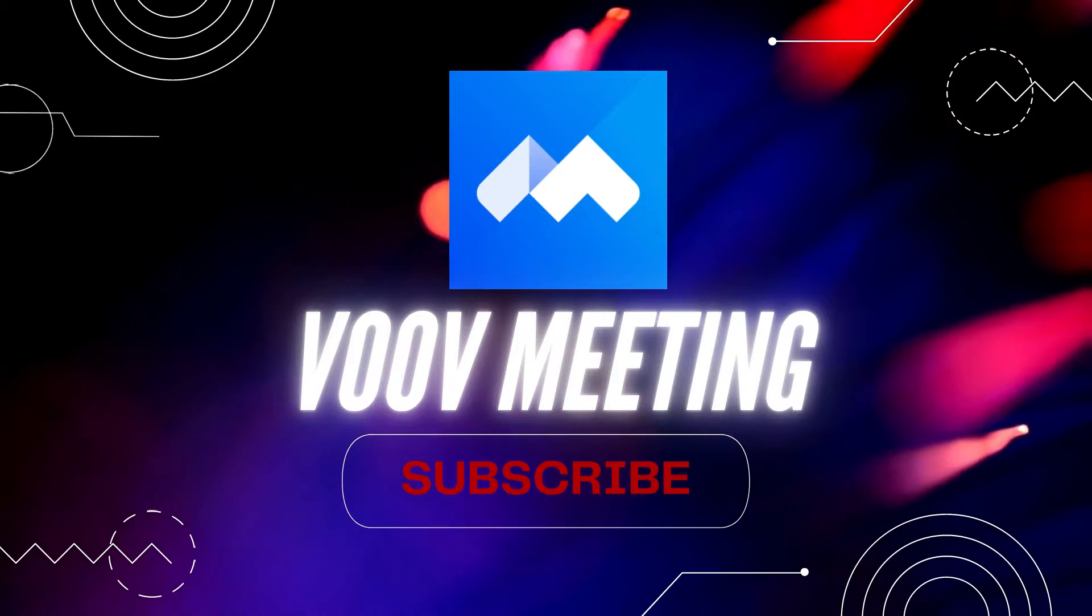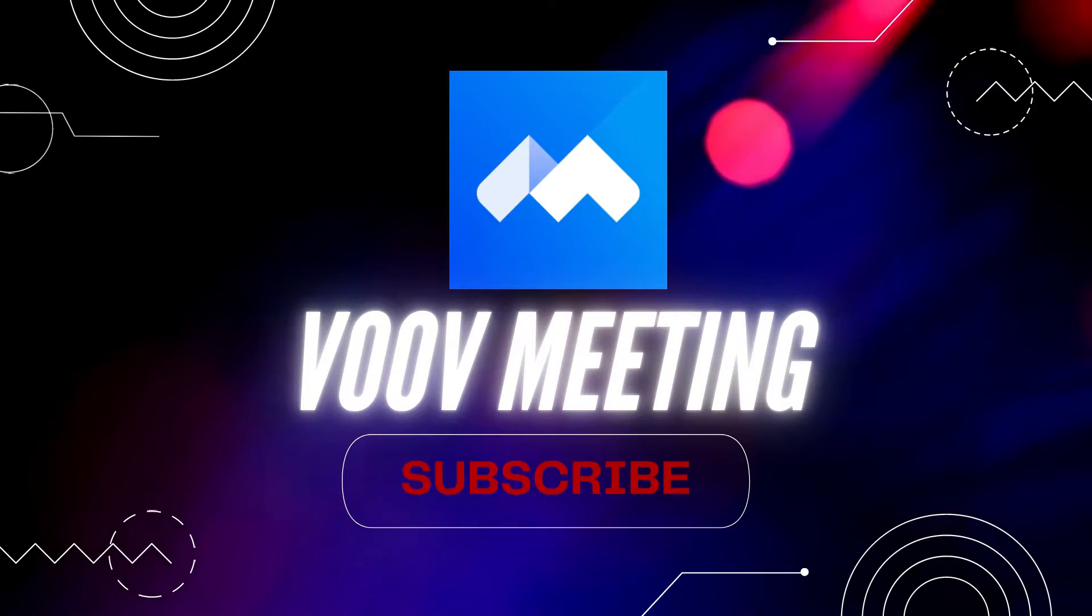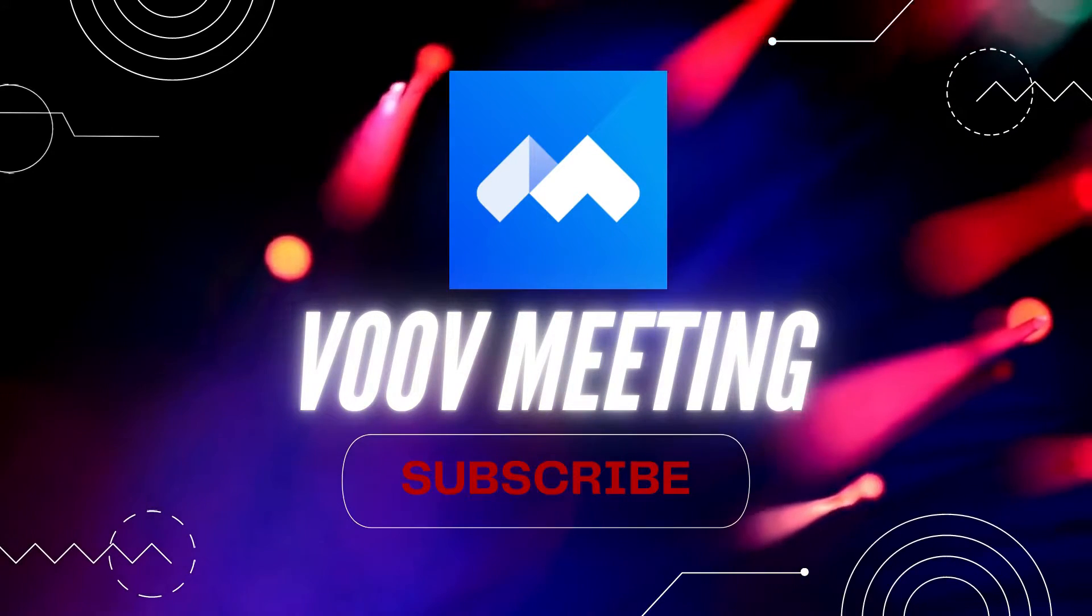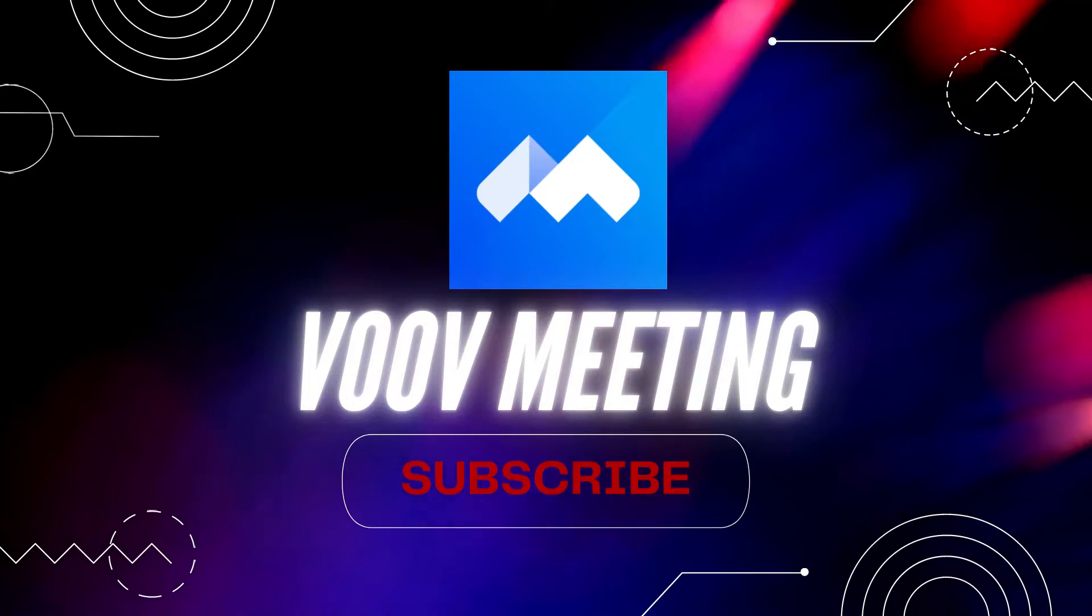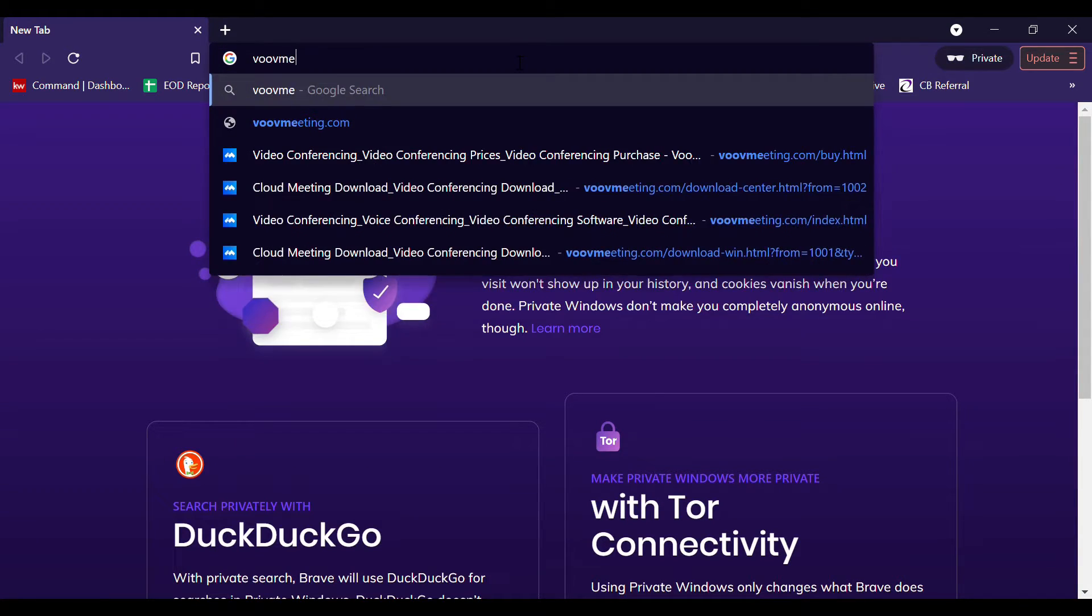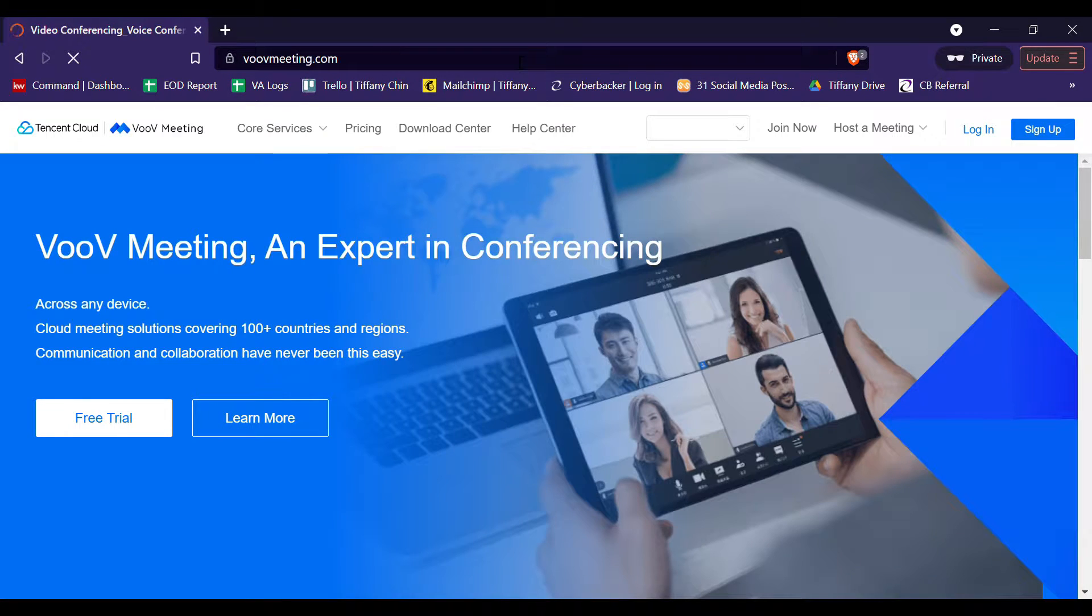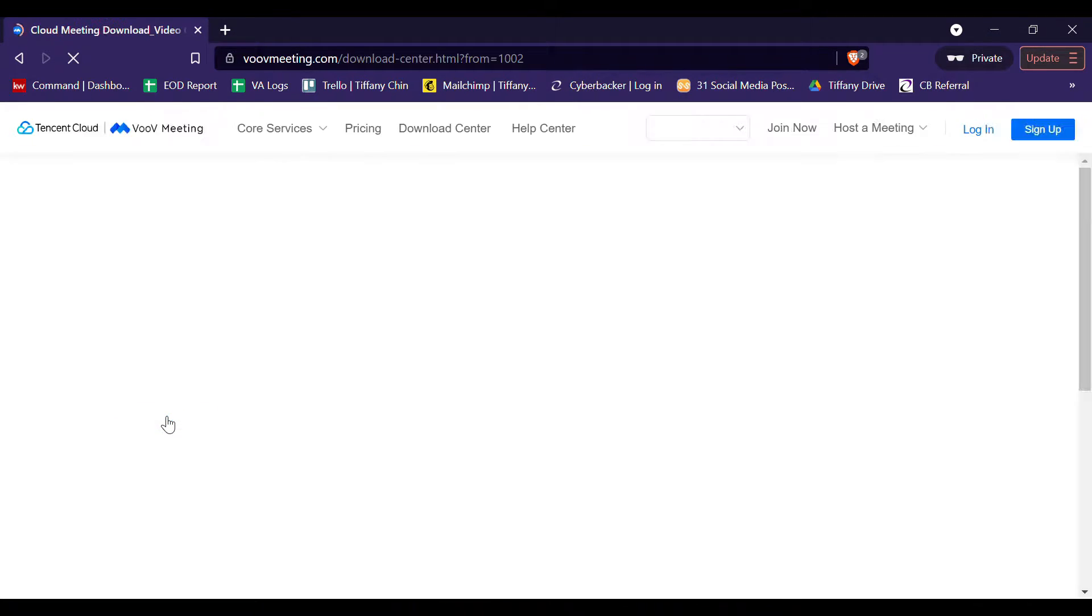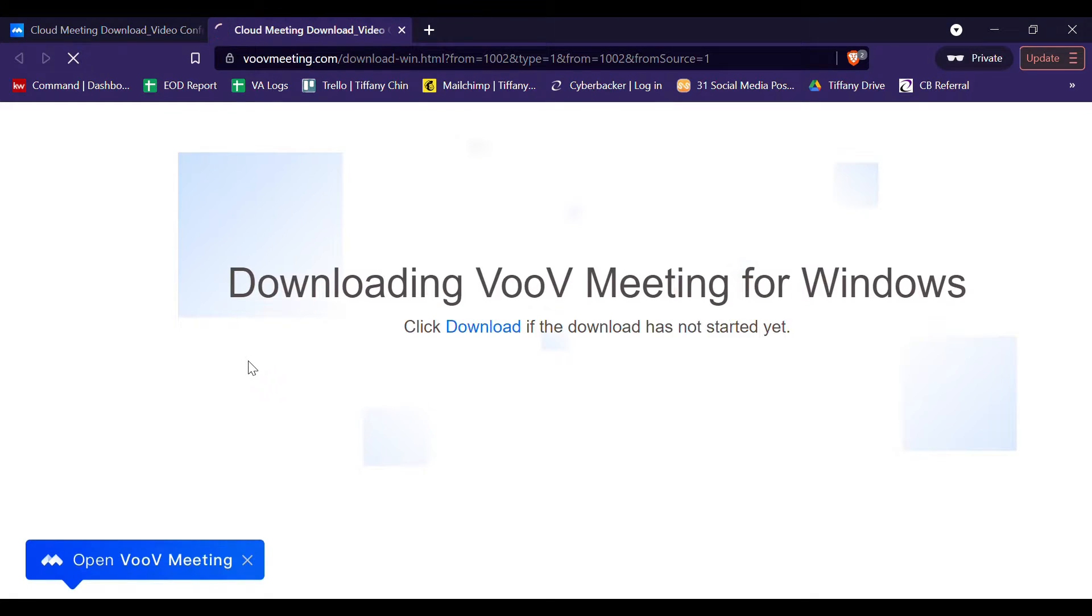Now, before we start and before we proceed with setting up an account, let's make sure that we have the VOOV Meeting application on our computer or laptop. We need to download the application by following these procedures. First, let's go to VOOV Meeting.com. Then, let's click this button, the free trial button, and then click download.